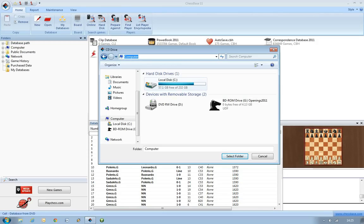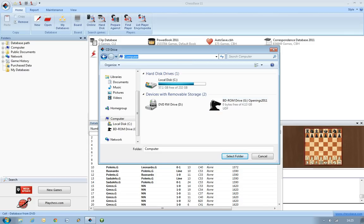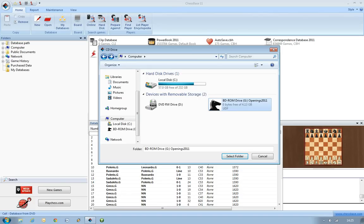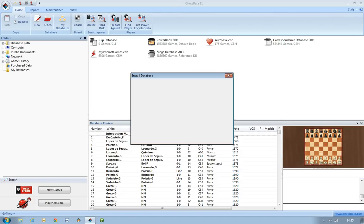This shows you the drives on your computer, and you want to go on to the Openings. You'll see here you'll have your disk drive letter and then the title Openings 2011. So you can either double-click on that, or if you want to you can single-click on it and then click the button here for Select Folder.